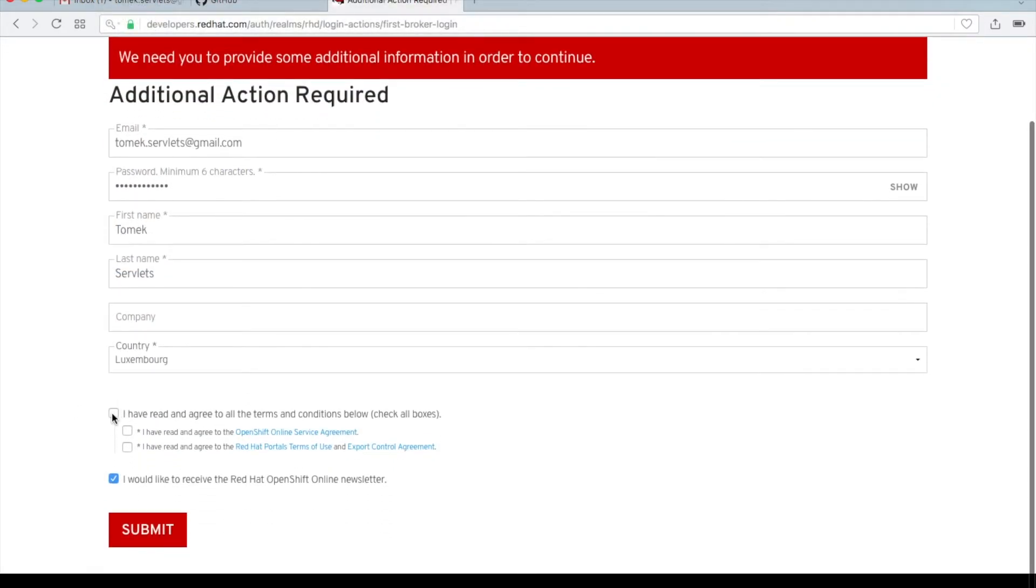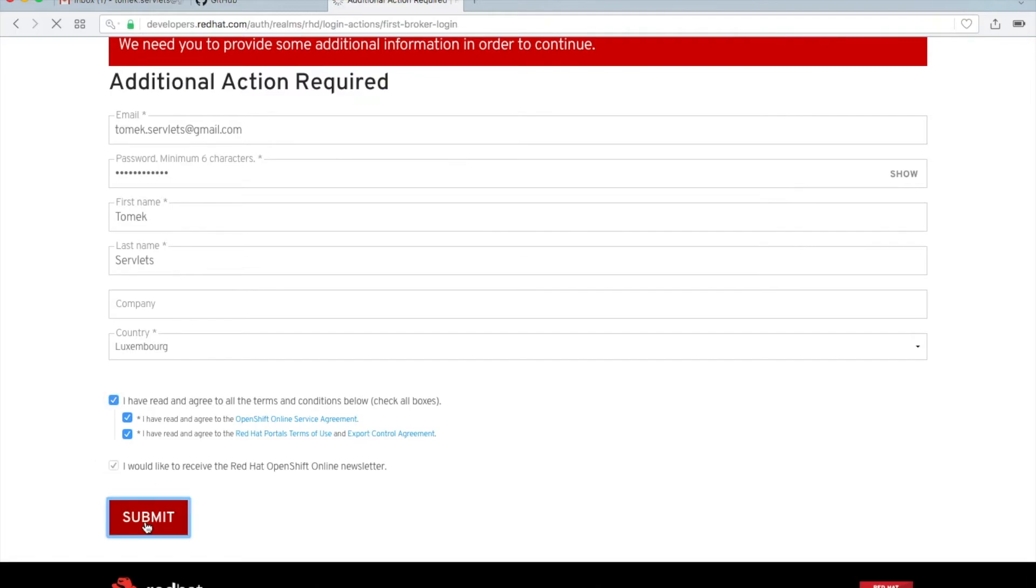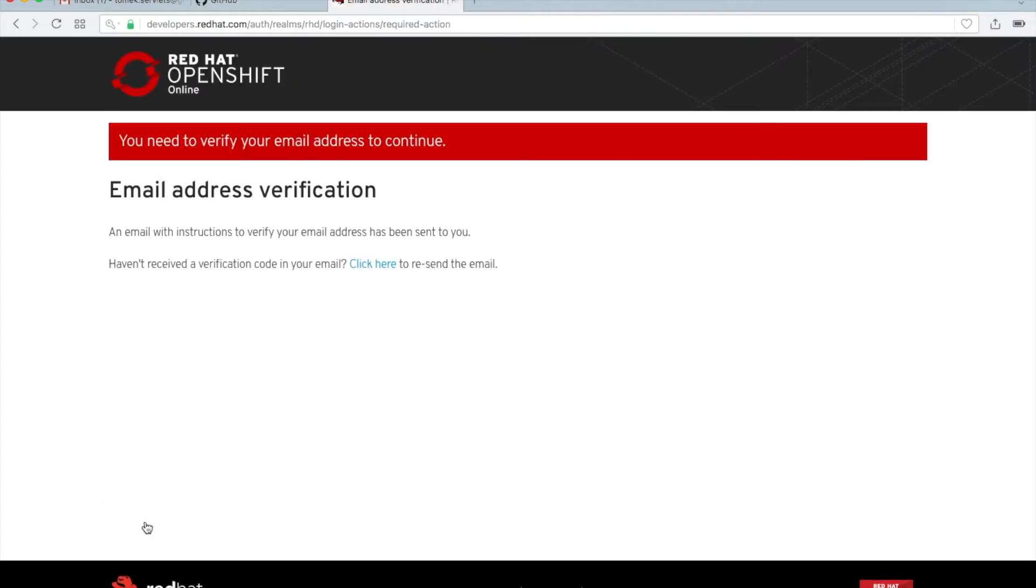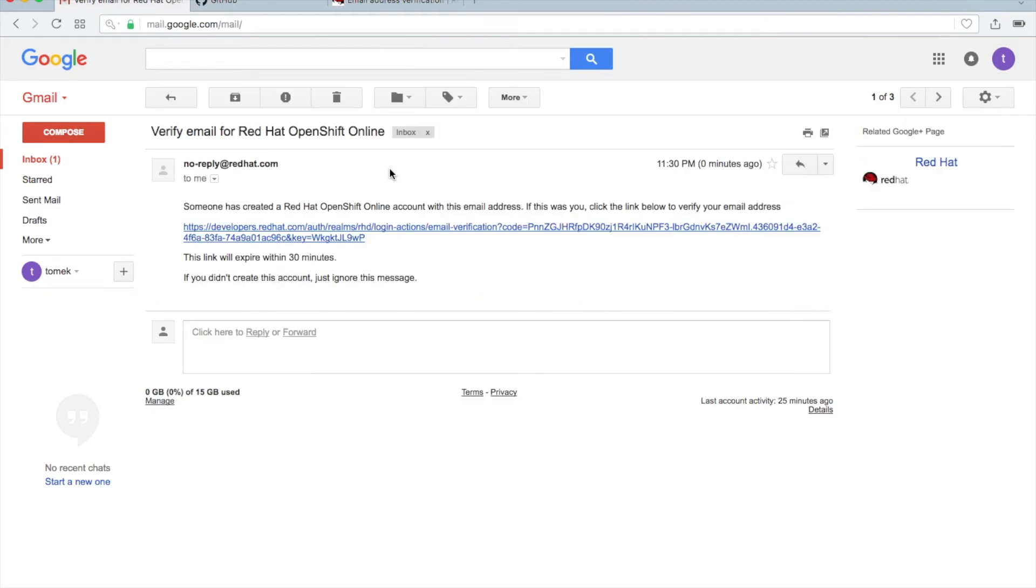And then you need to agree with all the conditions and click on submit. Okay, takes a second. As you can see, a verification email was sent. So go to your email account, click on this email, and then click on this link.